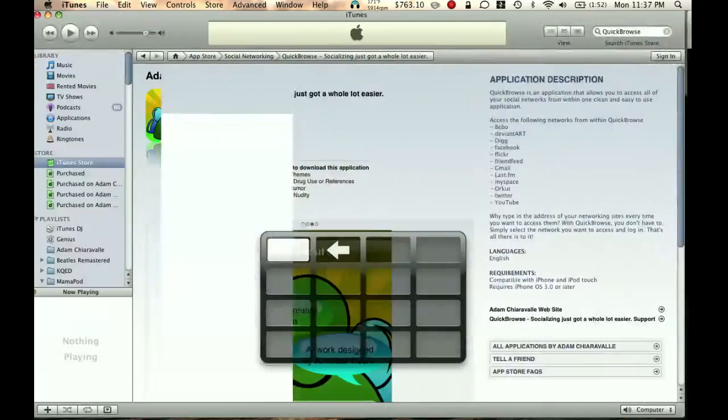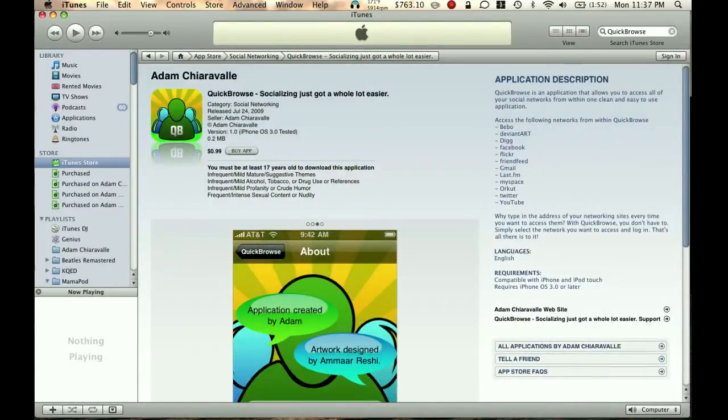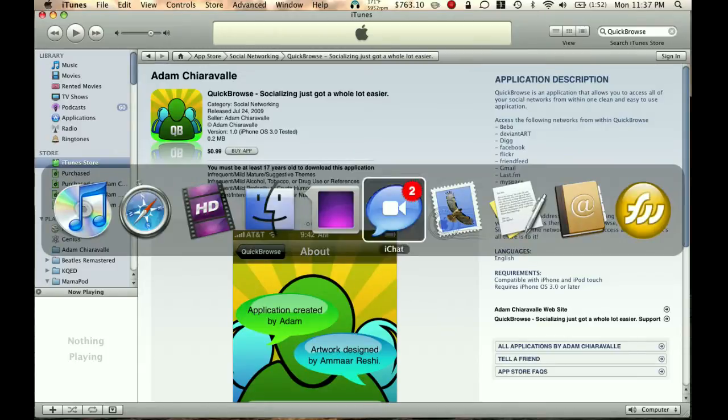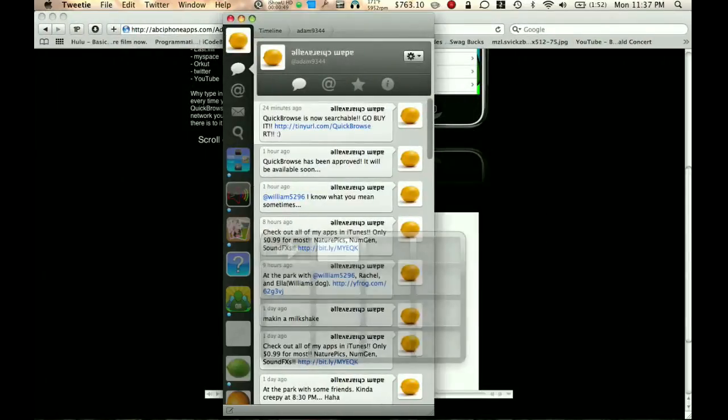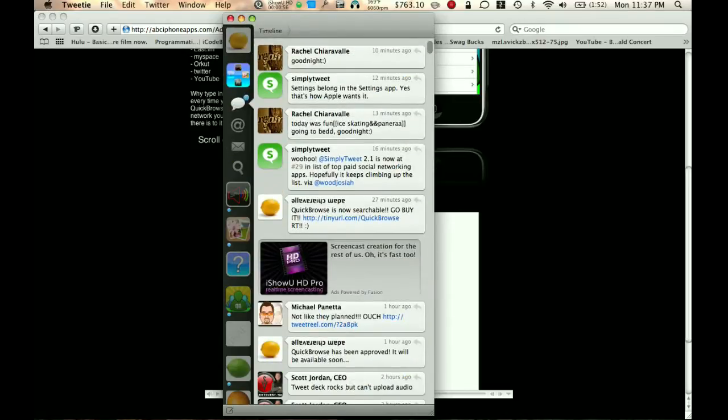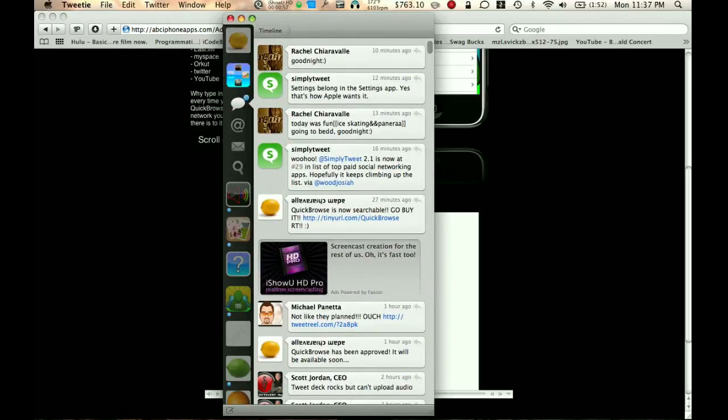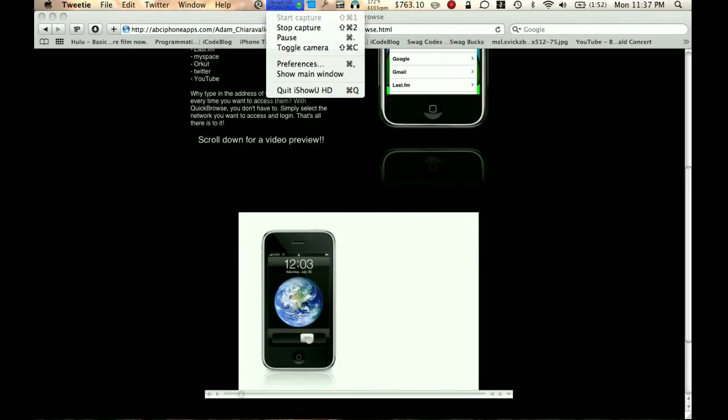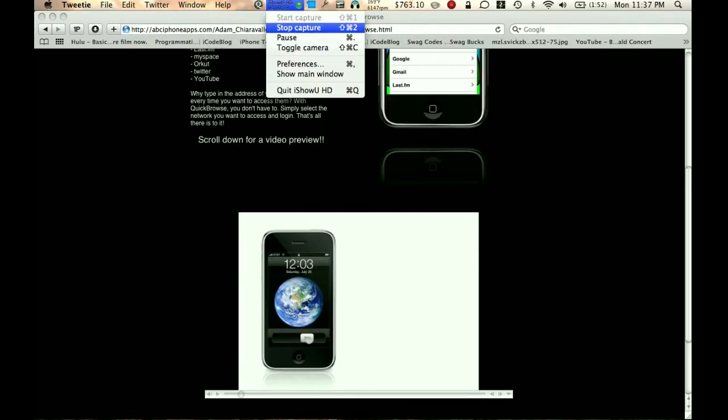Okay, so it's only 99 cents, so it's pretty cheap, and you also have a chance of winning it if you follow me on Twitter, so go ahead and do that. I've added my 344 and abciphoneapps.